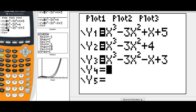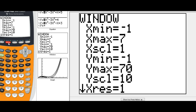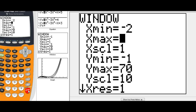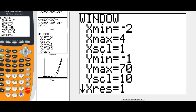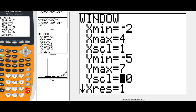F(x) was x³ − 3x² + x + 5. G(x) was x³ − 3x² + 4. And H(x) was x³ − 3x² − x + 3. Make sure you go to the window setting: x minimum of negative 2, maximum of 4, scale of 1. For y, minimum of negative 5, maximum of 7, and a scale of 1.